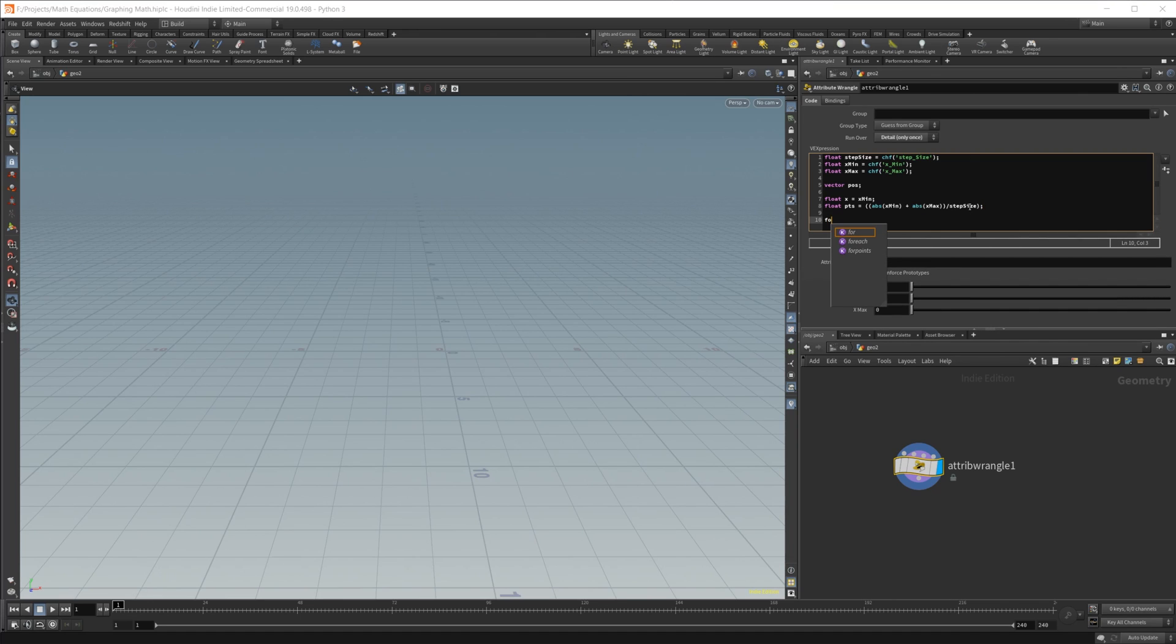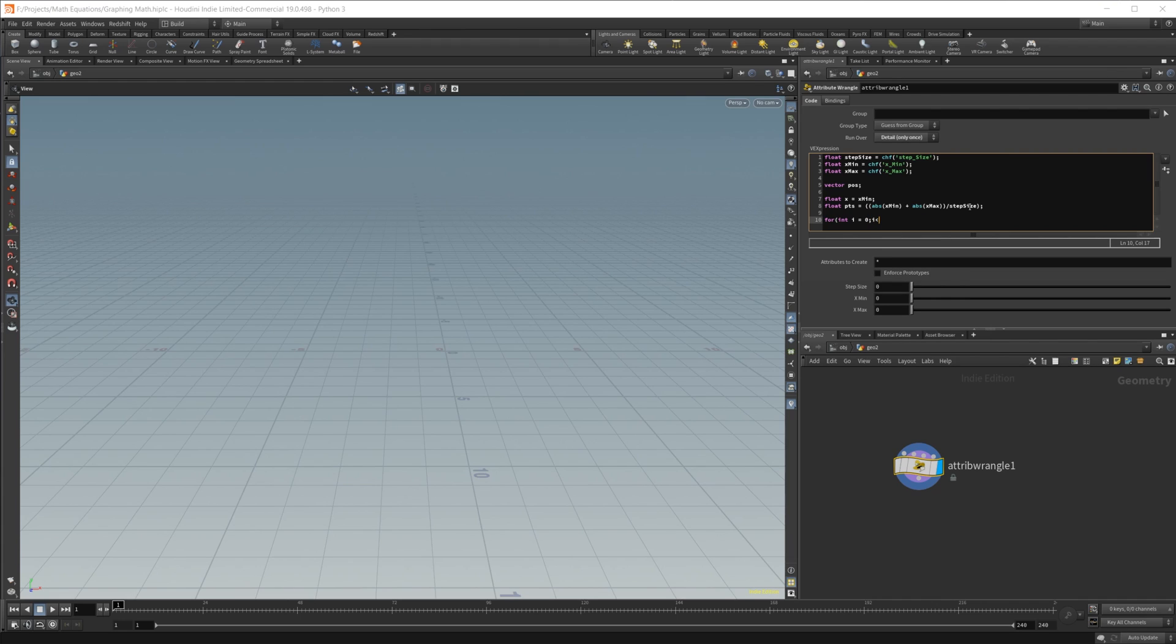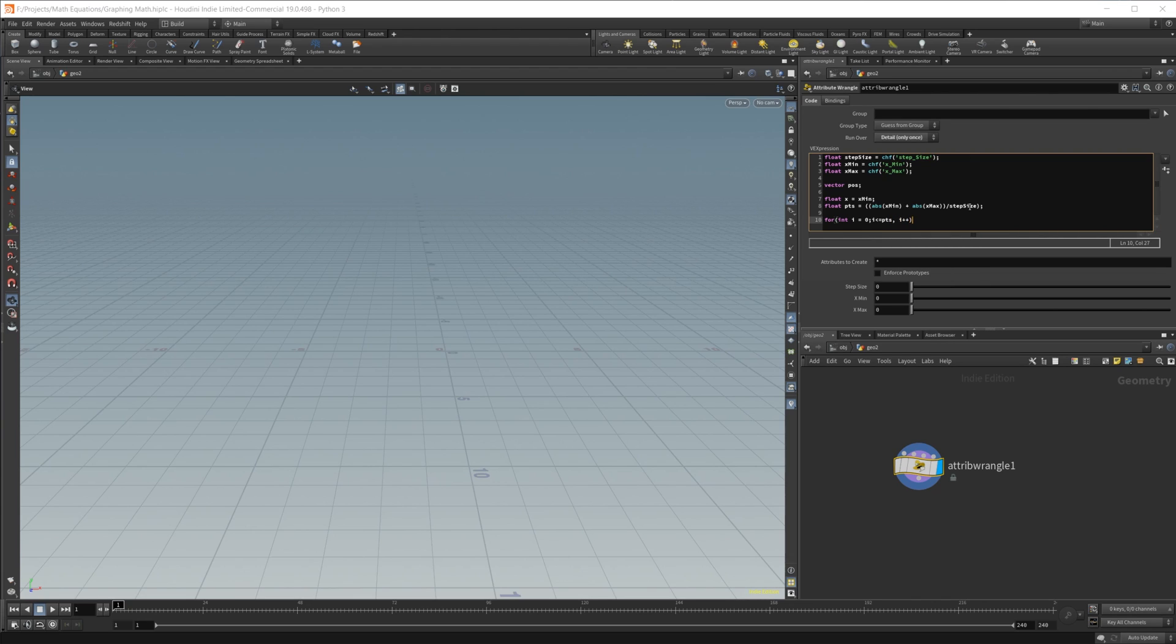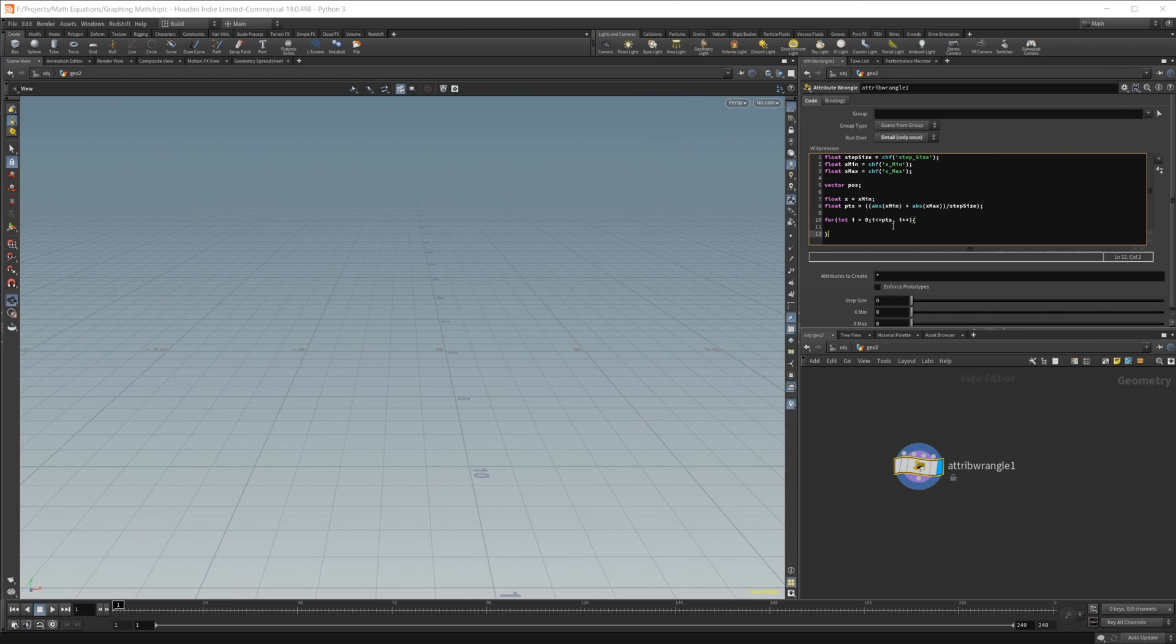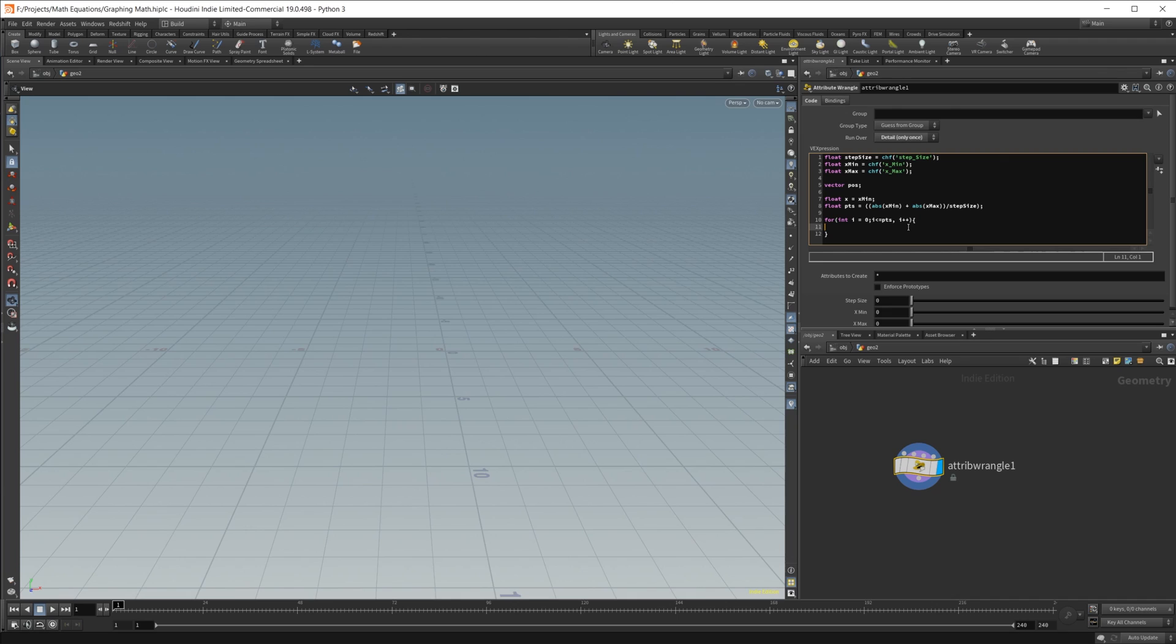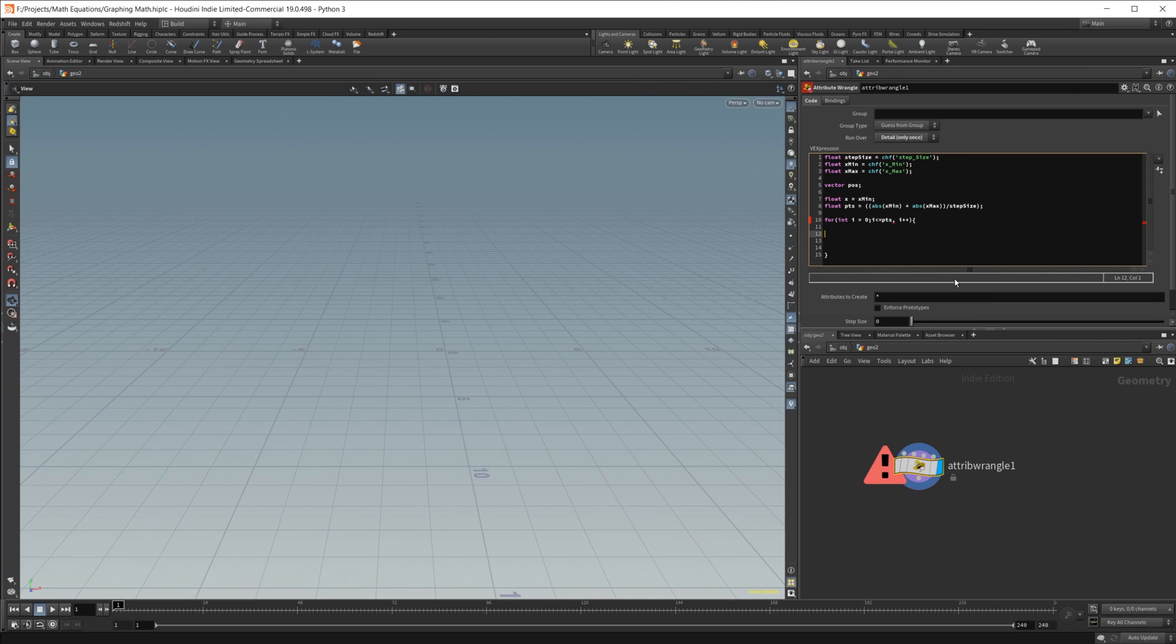So now we're going to create our for loop. So we'll do for, and we'll do int i equals 0. And then make sure you're using a semicolon here, not a comma. I made that mistake too many times to not have it figured out by now. But we're going to do i is less than or equal to our points value. And then i plus plus. So that is the basic function of a for loop. We're creating an integer, setting that equal to 0. So our integer i is equal to 0. And then we're going to loop through however many points that we have by 1 until we are equal to our points value. Once it hits our points value, we're going to stop.